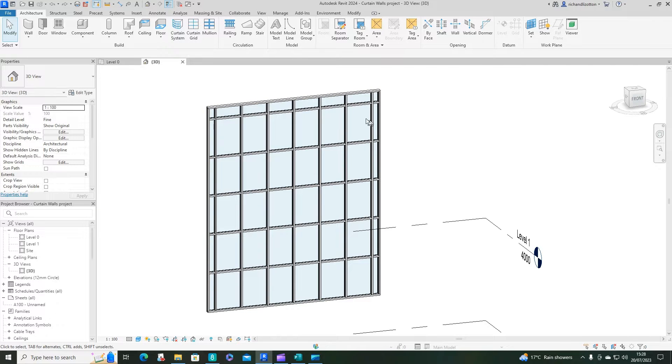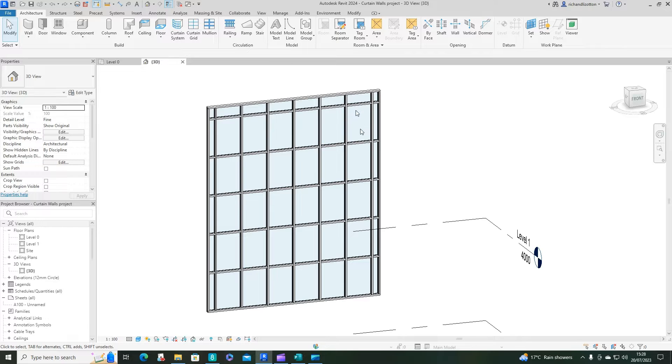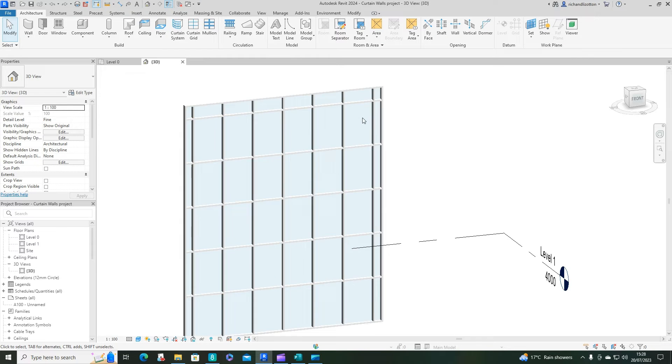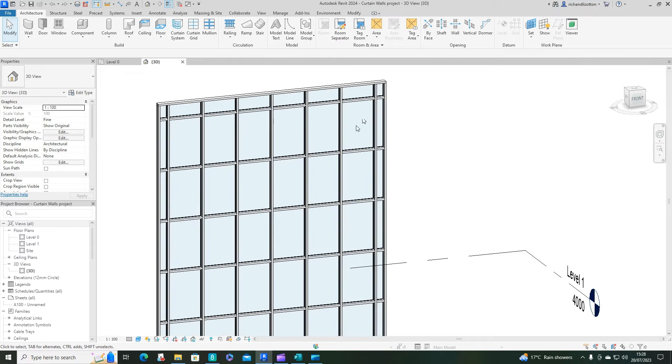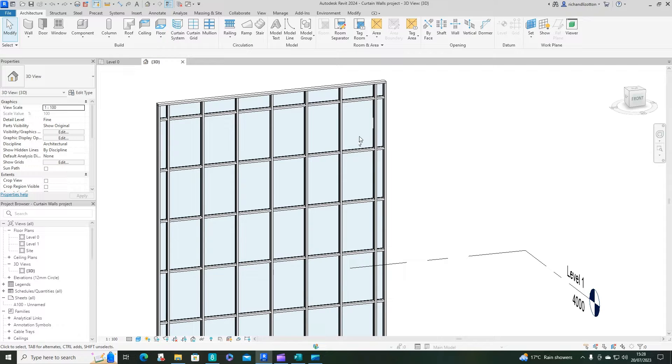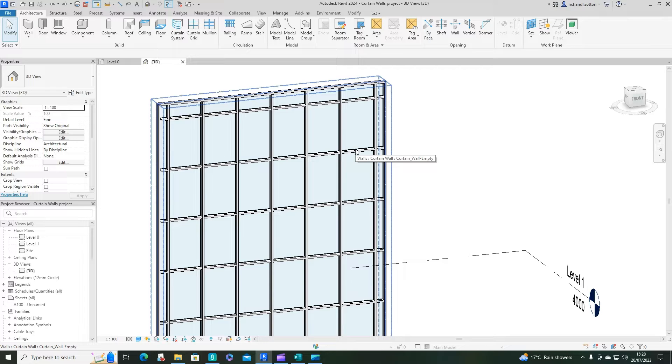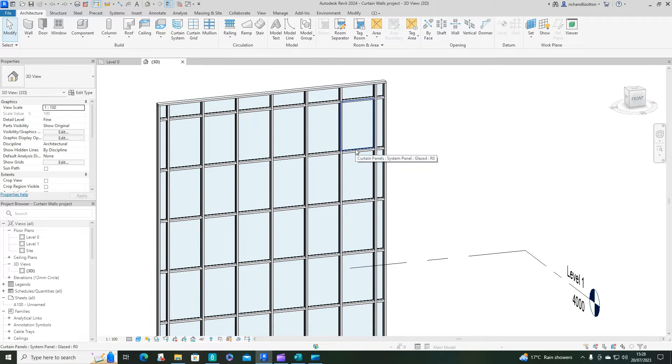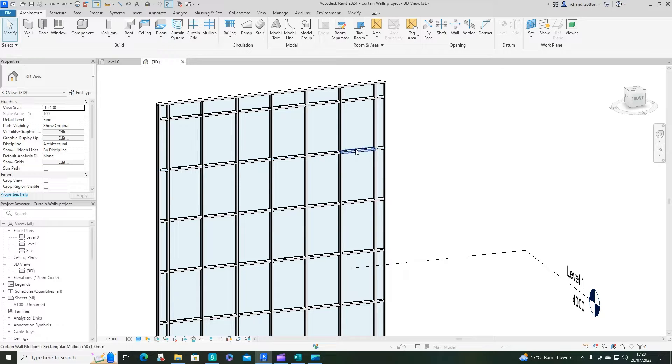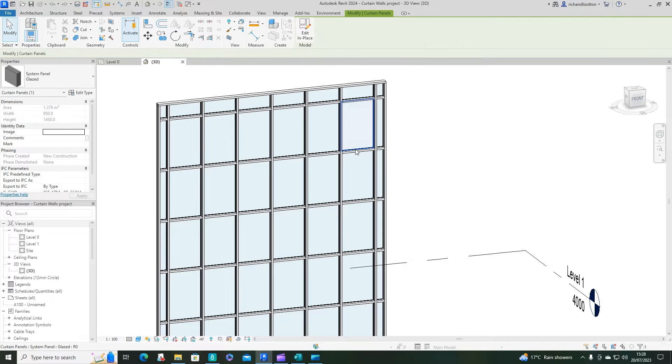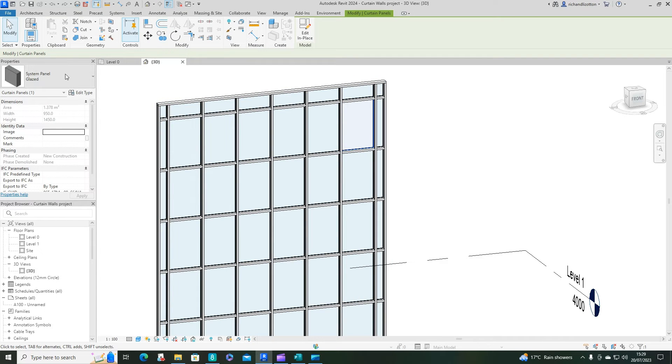Now we're going to have a look at modifying and creating custom panels for our curtain wall. First of all, let's have a look at what we have here. Point the cursor at the base of a panel and press the tab key one press at a time until it cycles through the different options. Now it's got the one panel highlighted. Click with the mouse and you'll see that we've got the system panel glazed highlighted.